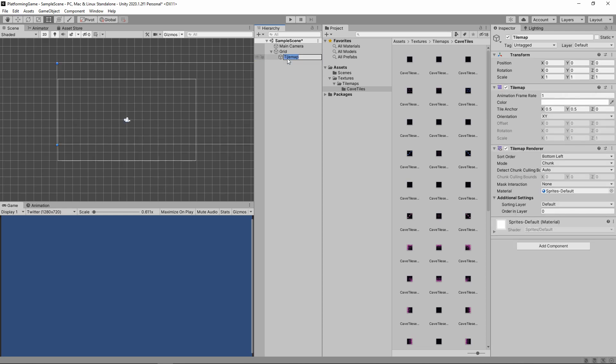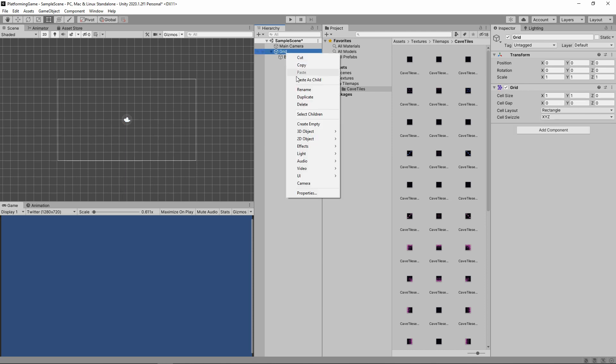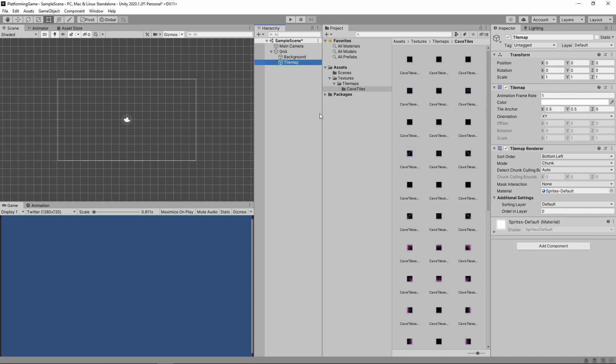First, we'll rename our current tile map to background and add a new tile map called foreground. We want the player to be able to interact with the foreground and not collide with background elements. Make sure to set the foreground layer order to 1 so it appears in front of our background.